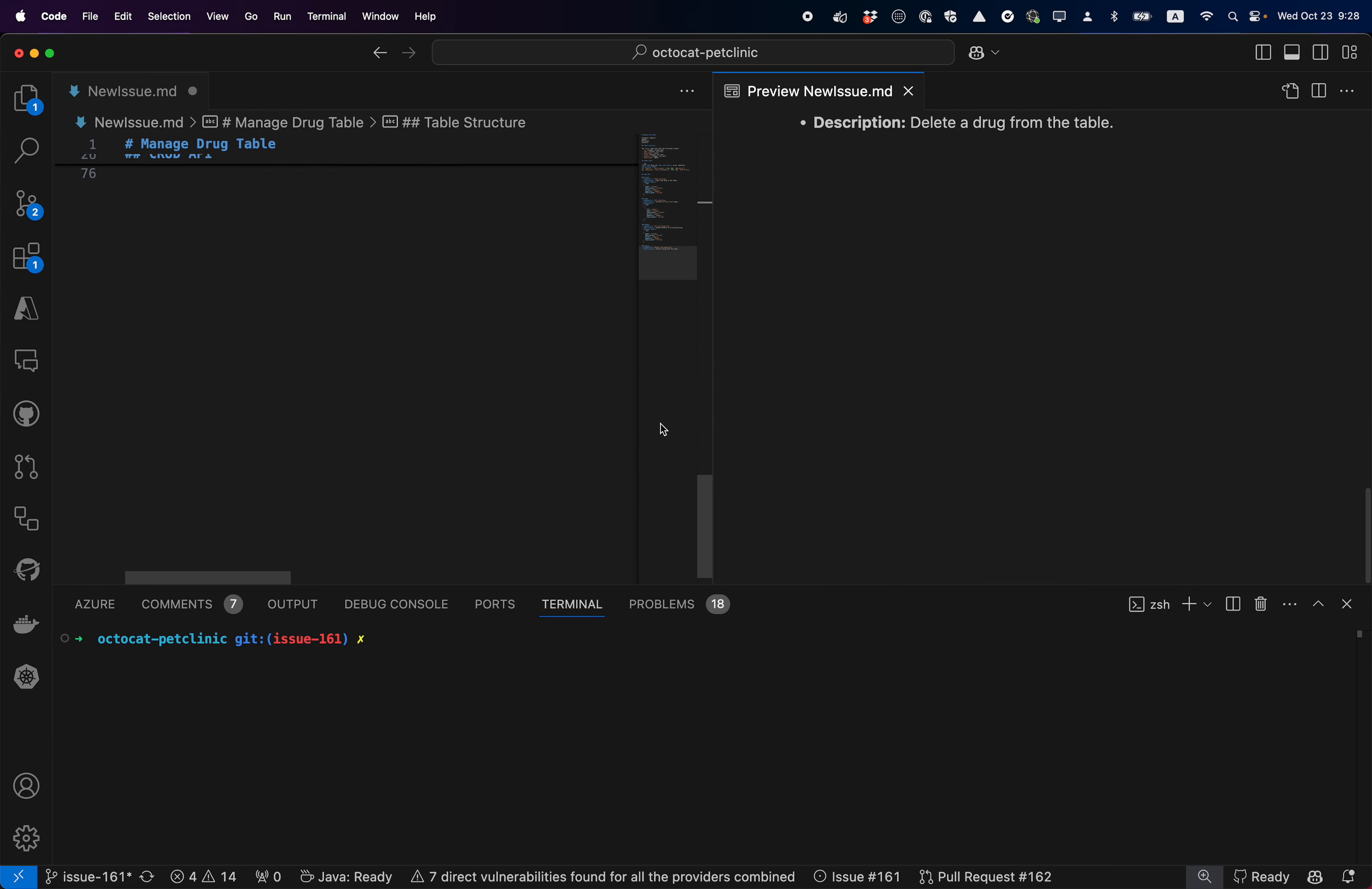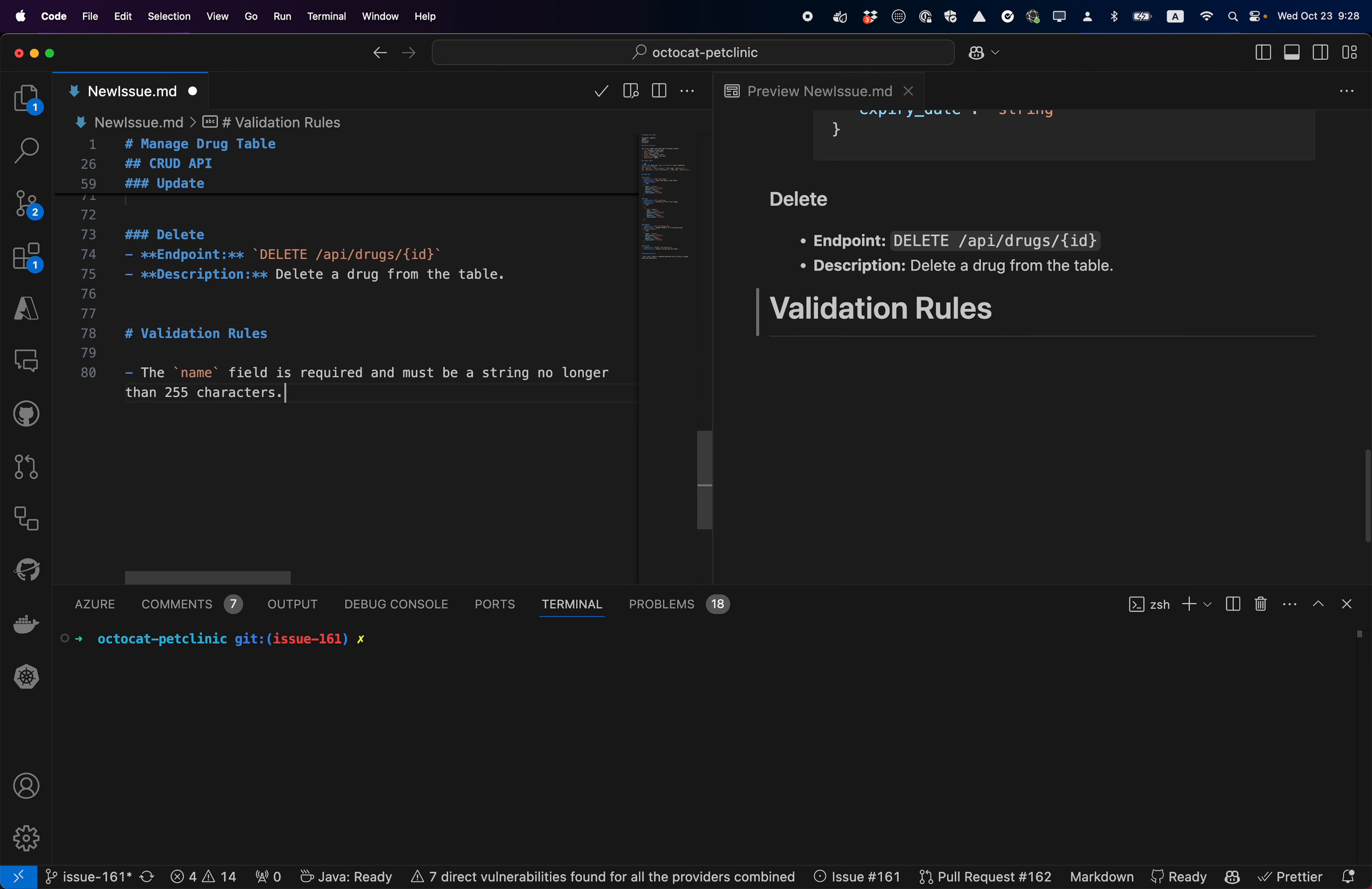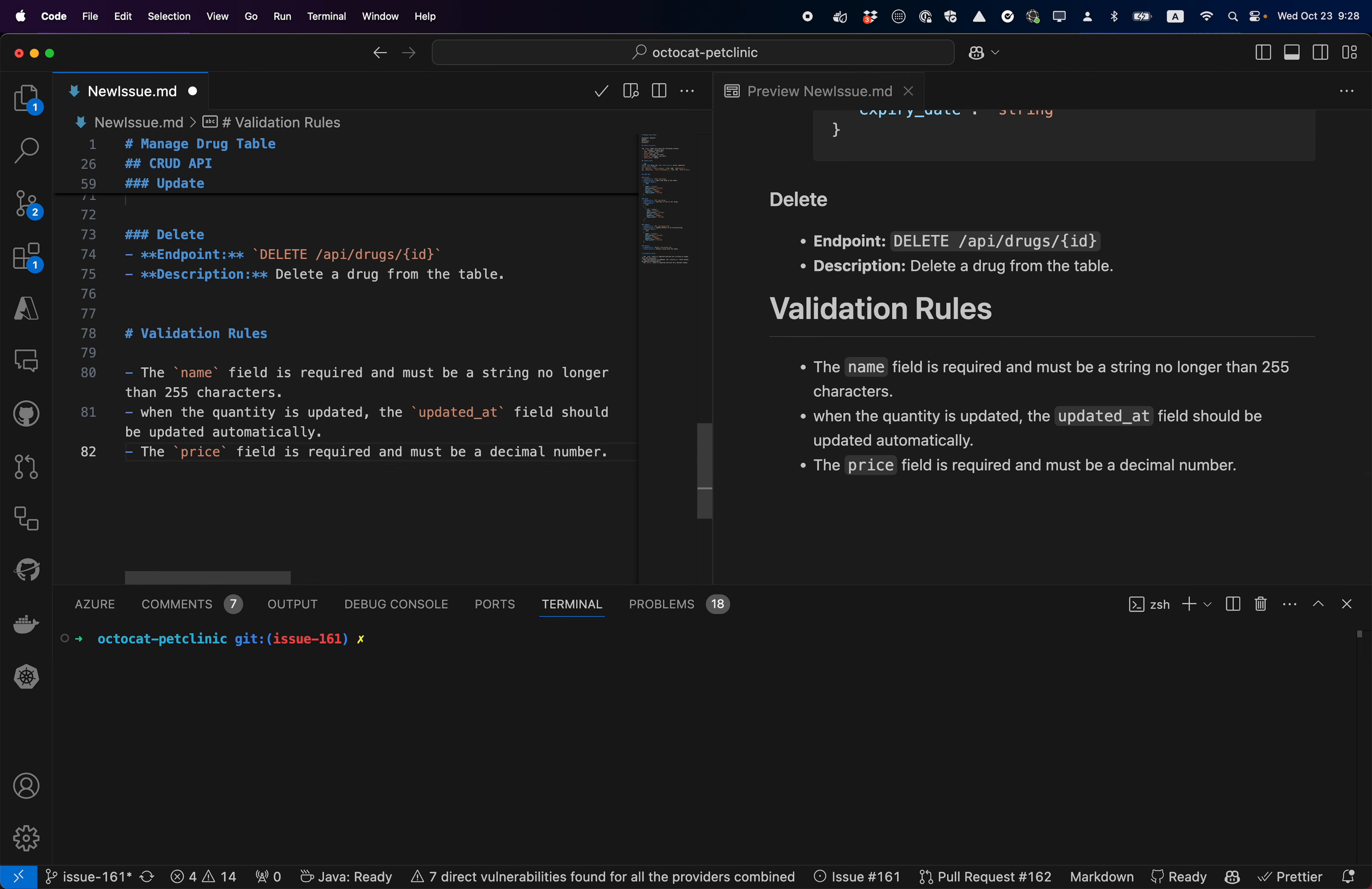To edit the issue, for example, I can add validation rules and let Copilot help me. When quantity is updated, the update should be automatic. Use GitHub Copilot to continue.